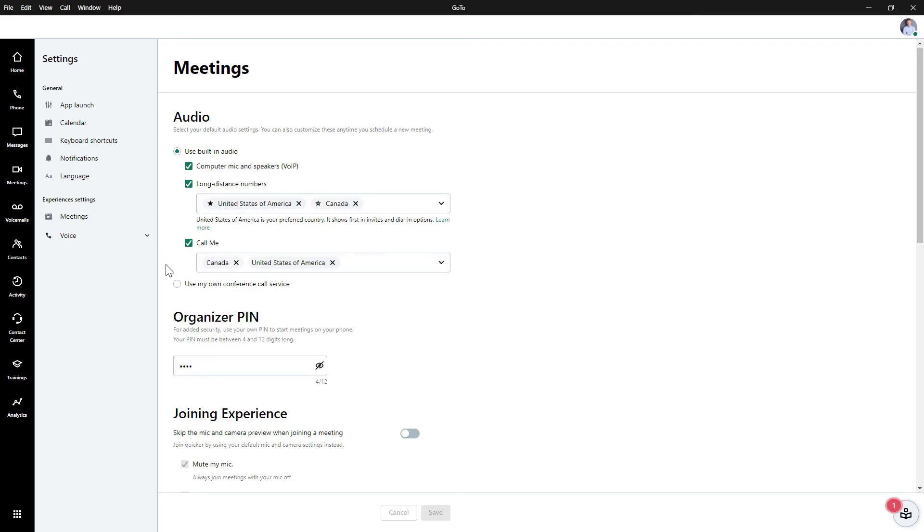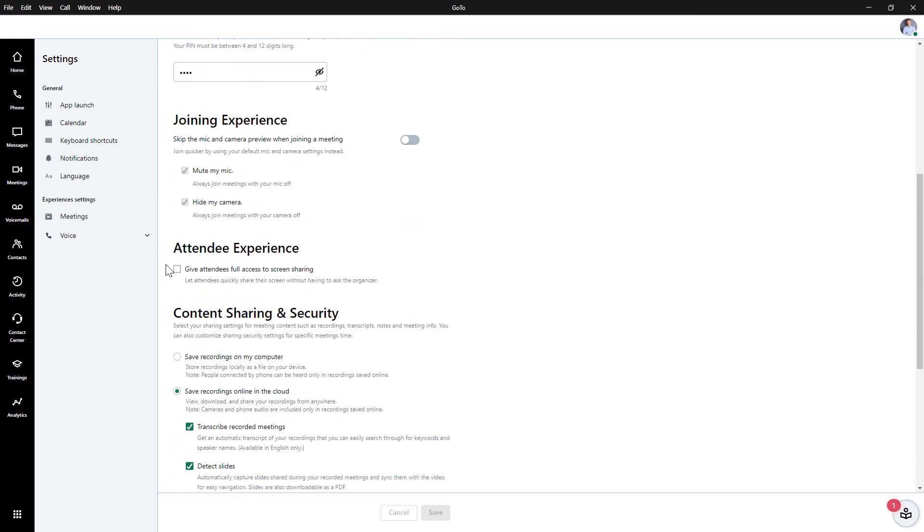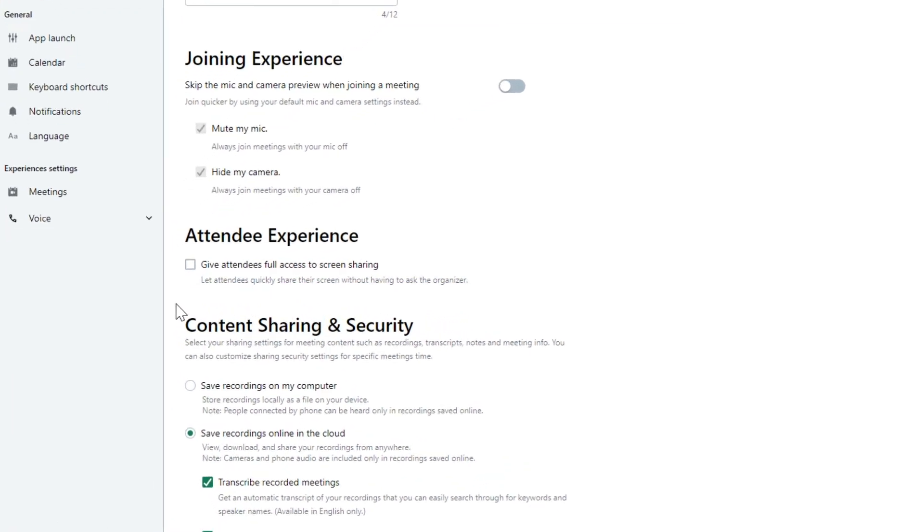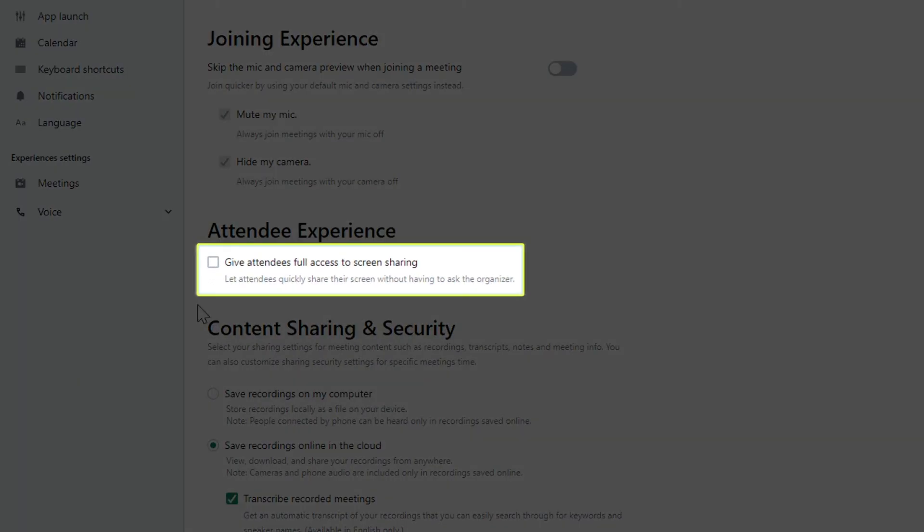Scroll down until you find the section for Attendee Experience and click the box for Give attendees full access to screen sharing. You can enable or disable that setting as often as needed.